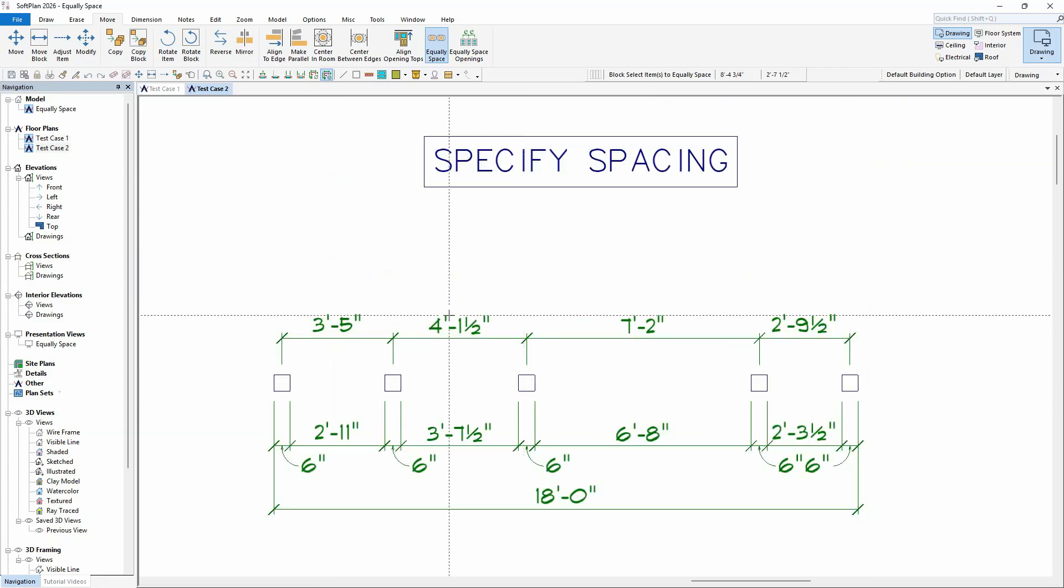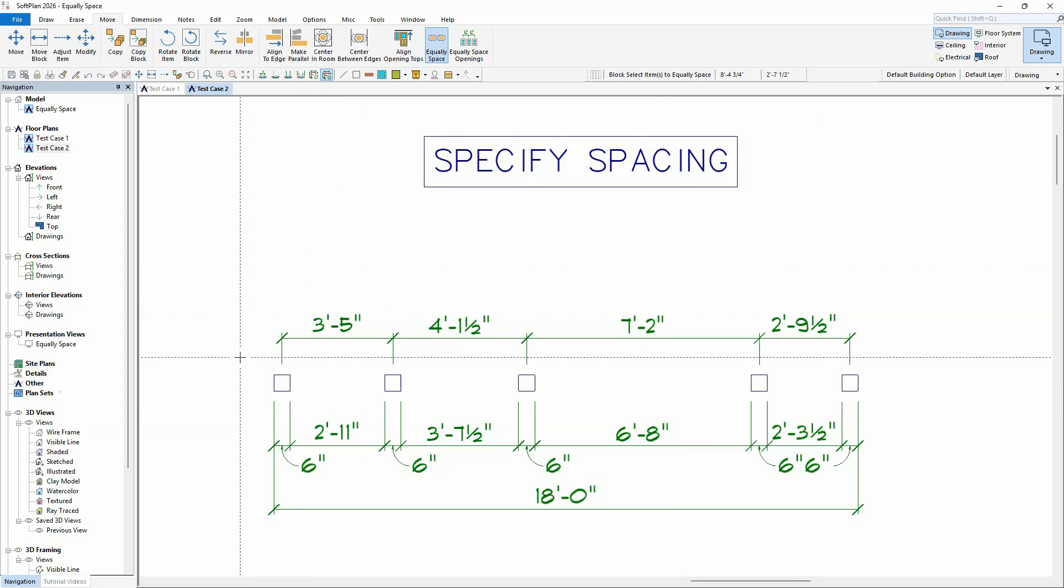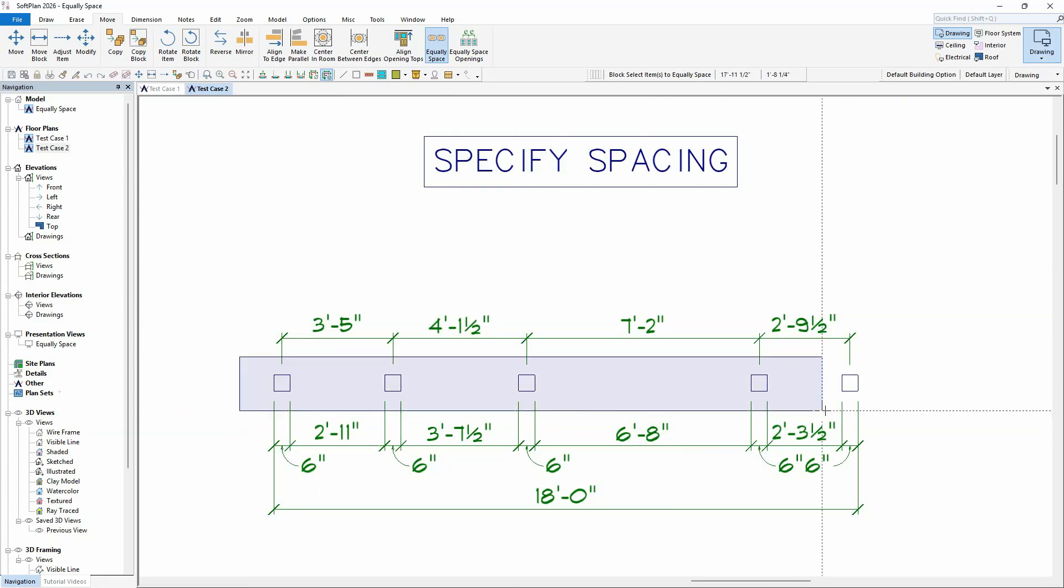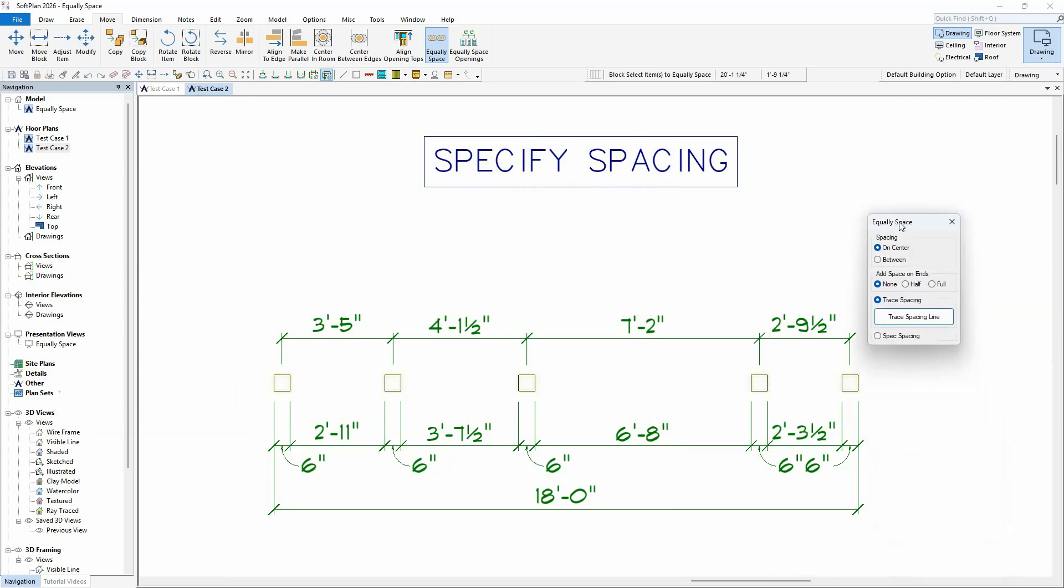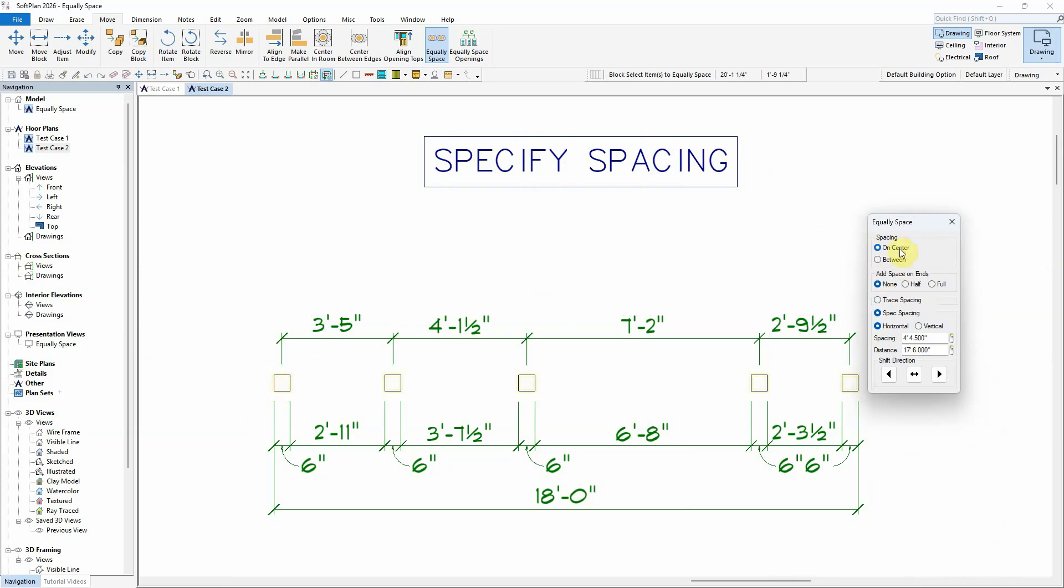If the start and end points for tracing the spacing line are not known, you can select the option to specify spacing. The initial spacing and distance is determined by the current position of the first and last item in the selected group, based on the current spacing option of either on center or between.